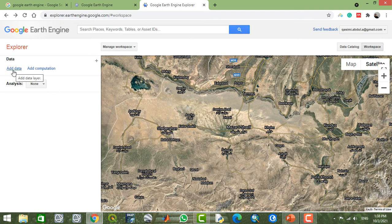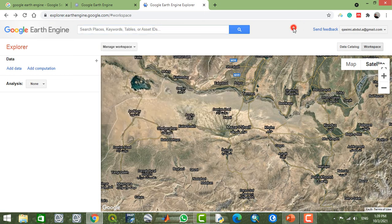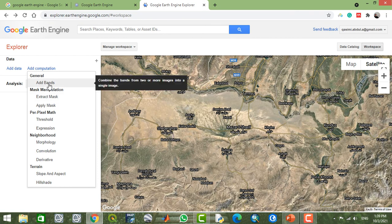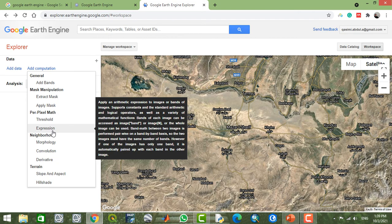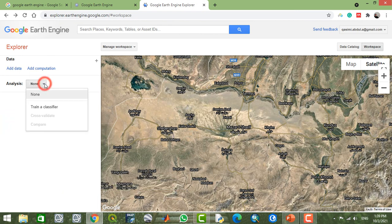You can also add data by clicking 'Add Data' and searching by the exact name of the data you need to import or analyze. There are some computations available, like adding bands, applying masks, setting thresholds, convolutions, and other operations. You can also do some classifications here.